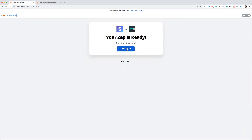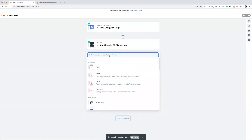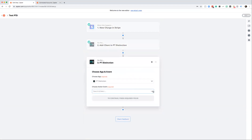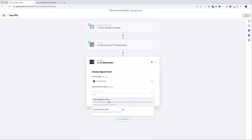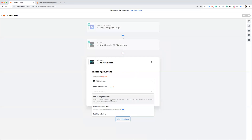If you want to turn this into a multi-step Zap and add the client to a group or pre-made package, go back to the setup. You'll see the two steps — click the little plus button to add a third step. Type in PT Distinction again and follow the same process. For the event, I'm going to go for the pre-made package option, as it gives more flexibility to change things in PT Distinction without having to come back into Zapier. Click 'Add Package' and continue.